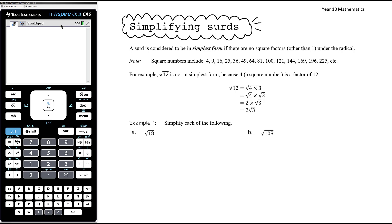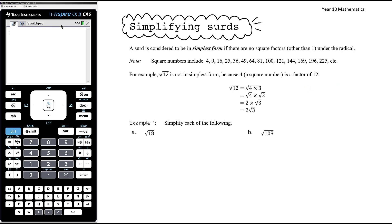For example, the square root of 12 is not a surd in simplest form, because 4 — which is a square number — is a factor of 12. There is a square factor under the radical that can come out to simplify the surd further. We recognise that 12 is 4 times 3. Note that 12 is also 6 times 2, but neither 6 nor 2 are square numbers, so that factorisation is useless. We need square numbers that divide into the value under the radical.